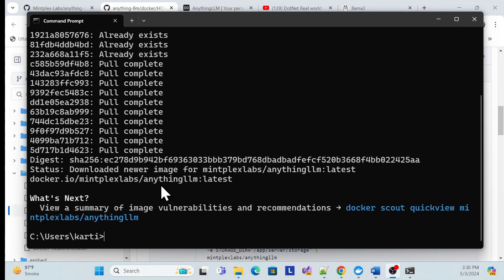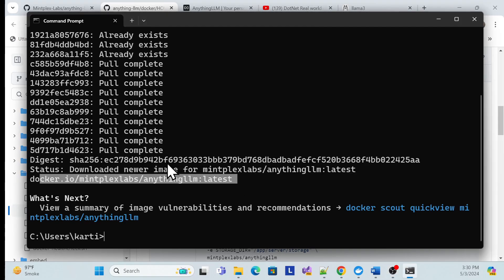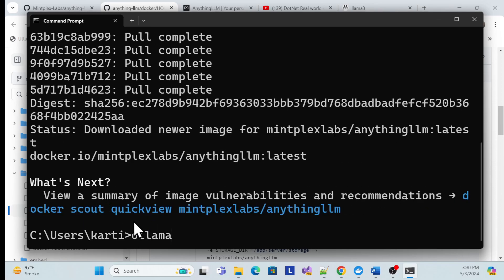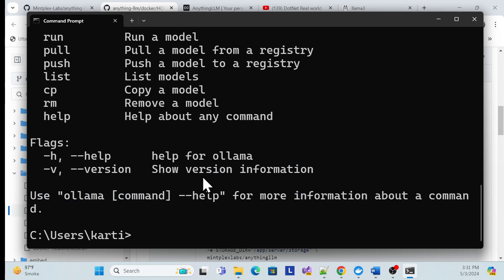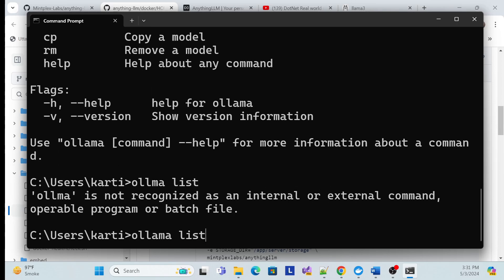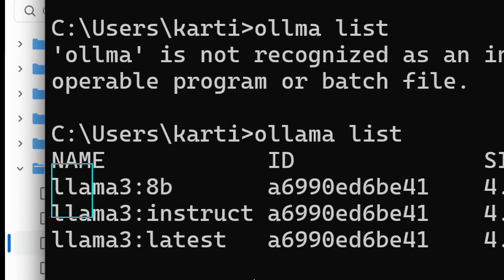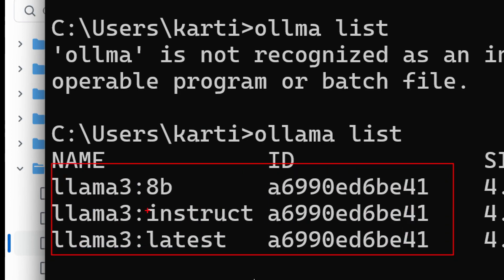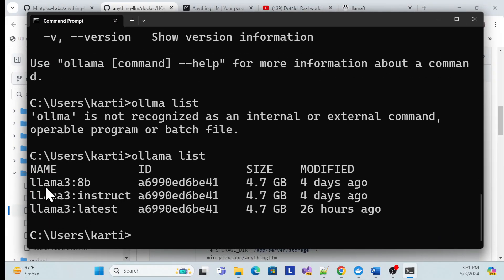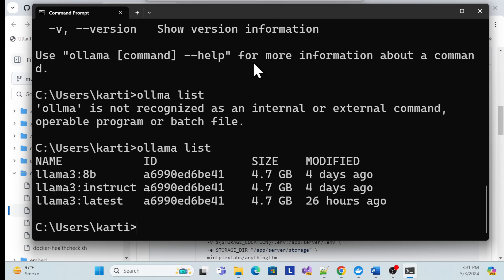Once the image is downloaded, check that Ollama is installed by running 'ollama' in the command prompt — it will show options, confirming it is installed. Then run 'ollama list' to see whatever LLM models you have installed locally — for example, LLaMA 3 8B and the latest LLaMA. Also verify that the local OpenAI equivalent is working.